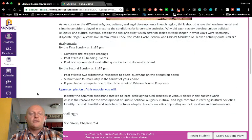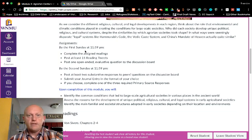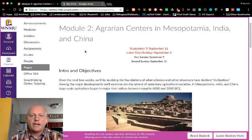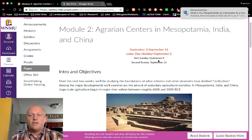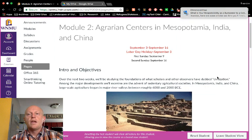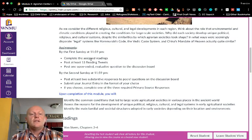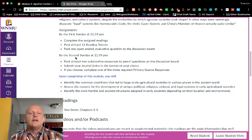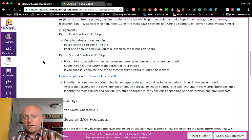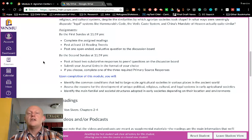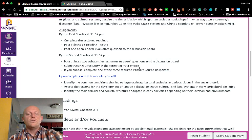Each module will include a couple of paragraphs where I introduce the main themes and topics for that two-week period. As you scroll down you will see work due by the first Sunday at 11:59 p.m. — each module lists which dates the first and second Sundays are. By the first Sunday you need to do the reading, the reading tweets, and post your question to the discussion board. During the second week you'll post discussion responses, complete your journal entry, and optionally complete one of the required primary source responses.